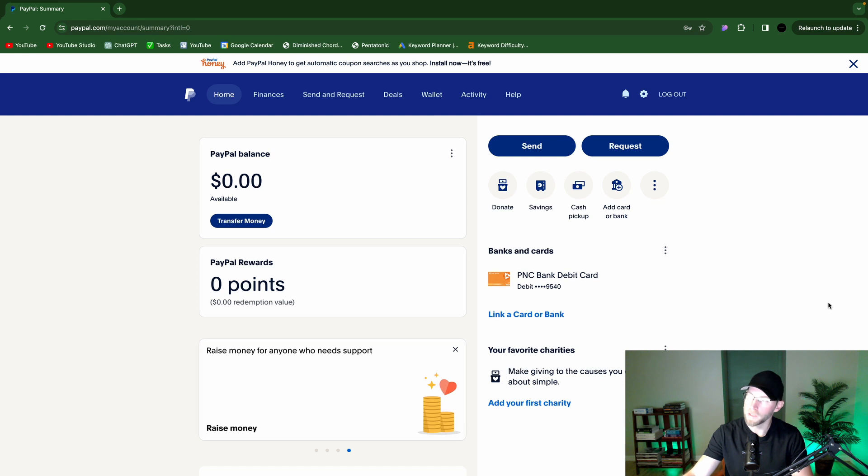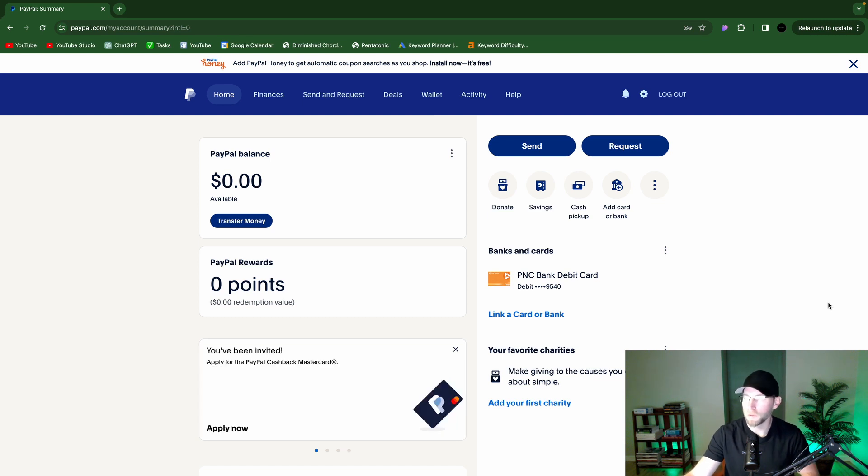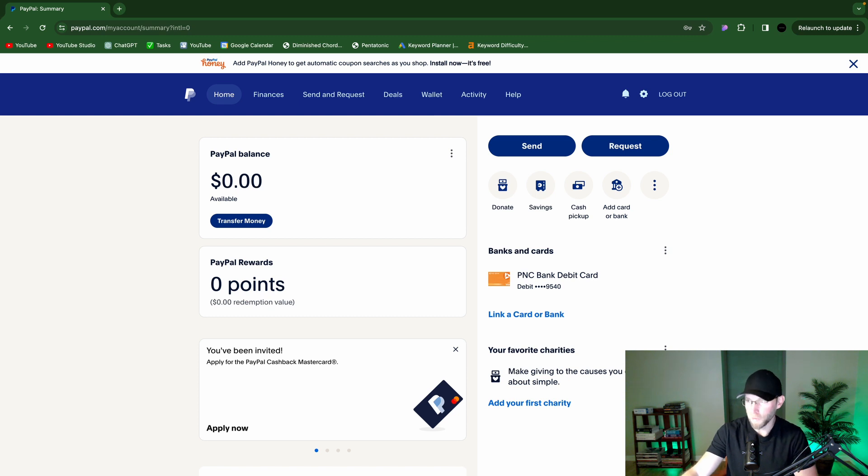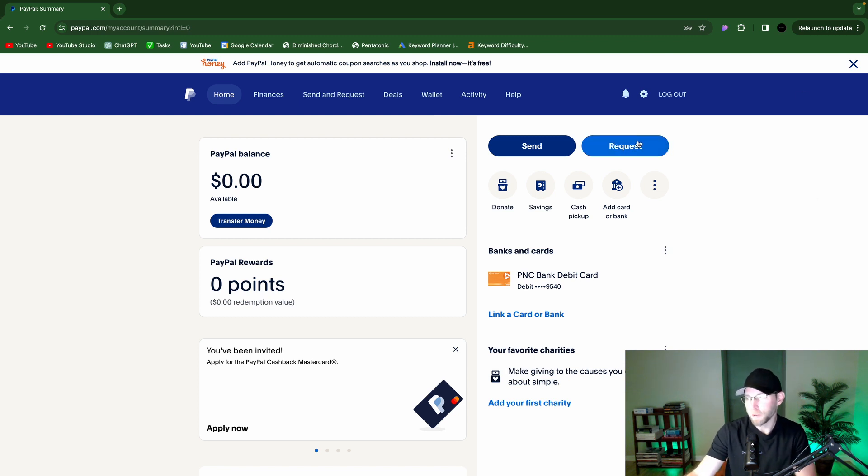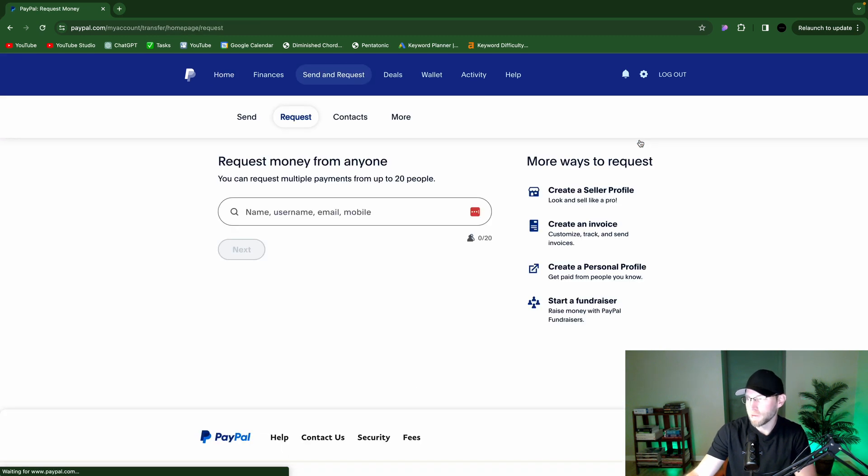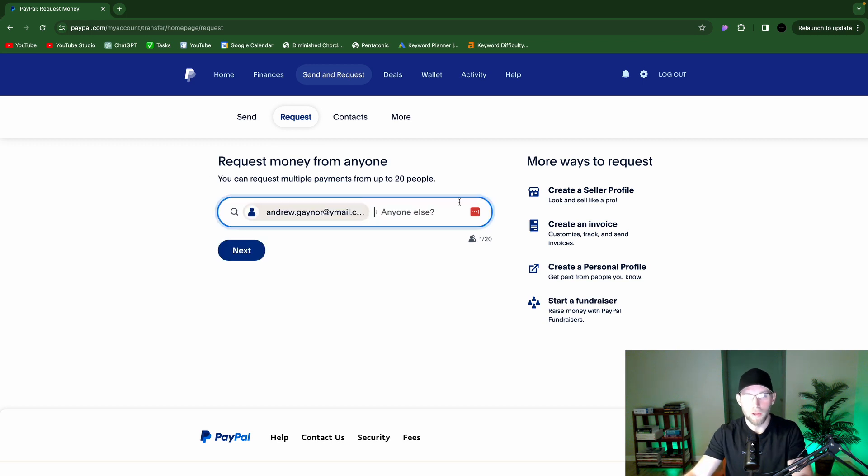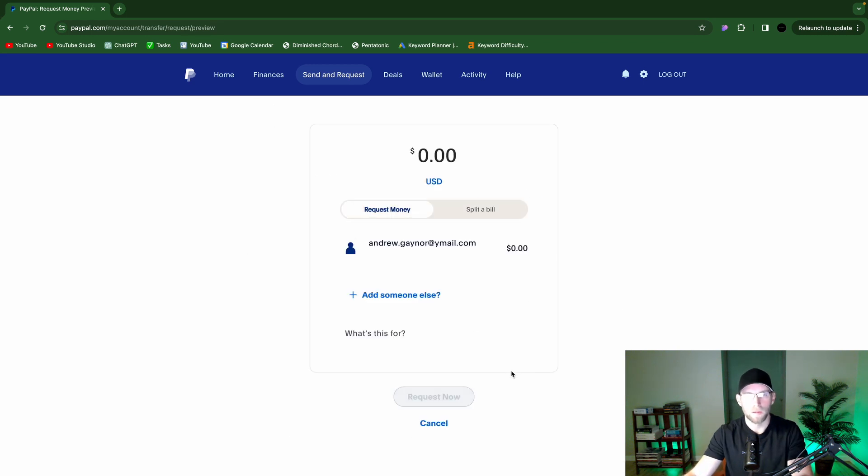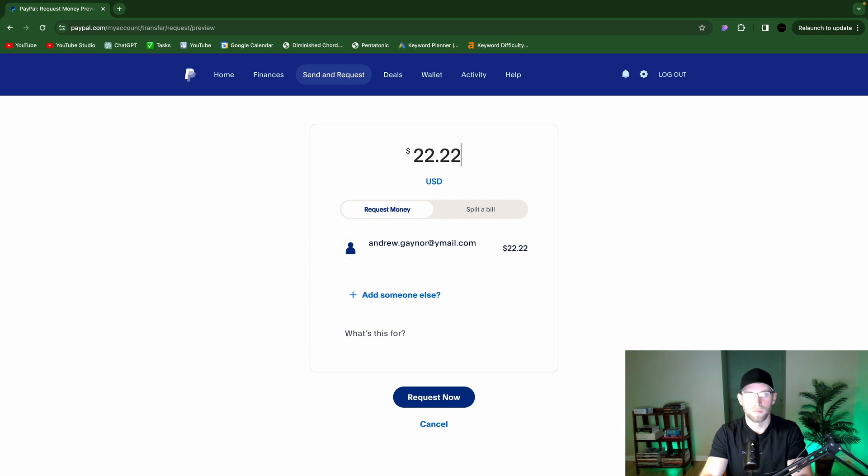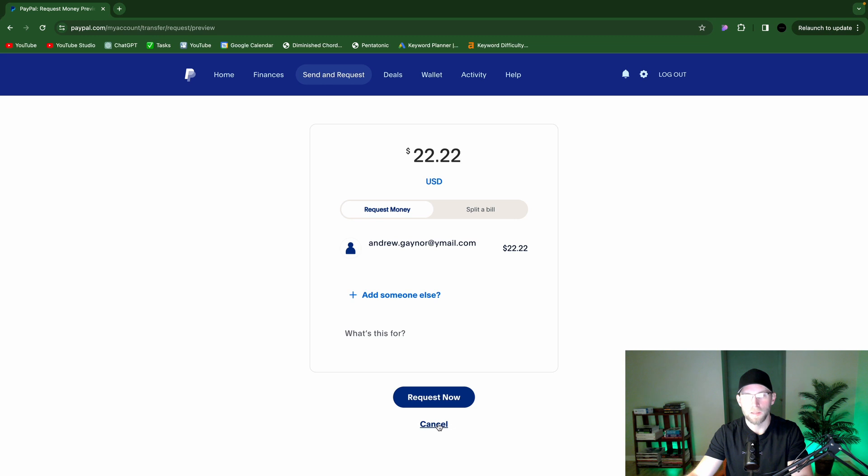So first up, you can send a payment request. To do this, you'll log into PayPal, and then you can go to request. Thank you for coming to my TED Talk. Just kidding. But it really is that easy. Just enter their email, username, or phone number. You can add other people if you'd like. Click next. And then you can request money. You can enter in a specific amount, write a little note about what it's for, and then click request. And that'll get sent to their email, or phone number, or whatever you entered.